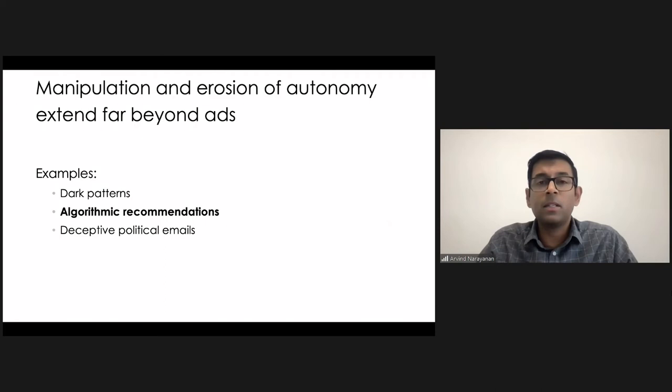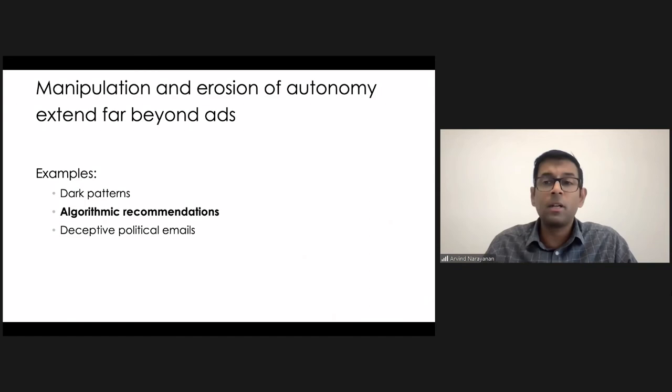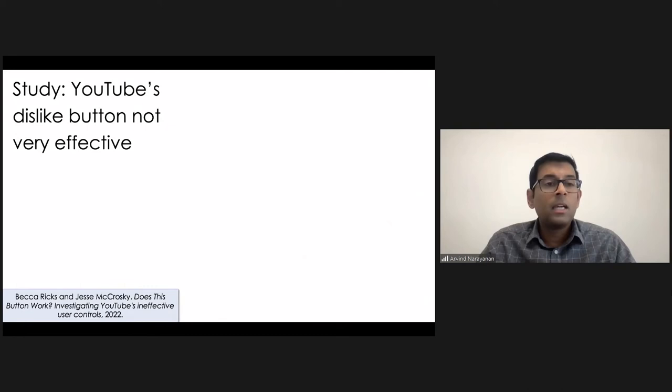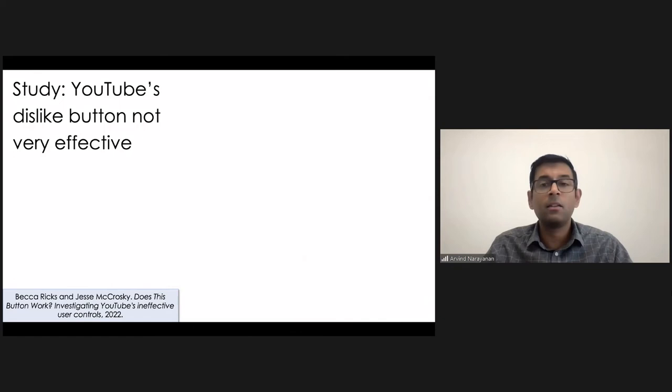So Mozilla has been researching this kind of issue. They have a Firefox extension called Regrets Reporter, and they've been collecting a lot of crowdsourced data through Regrets Reporter. And just last week, they put out a report. Again, you can see a reference at the bottom.